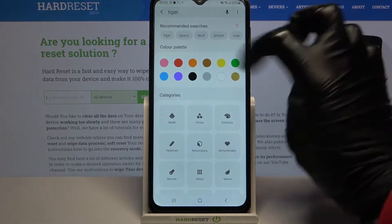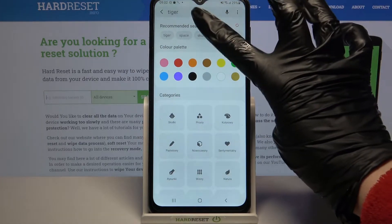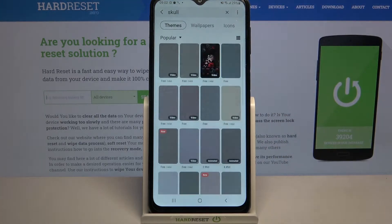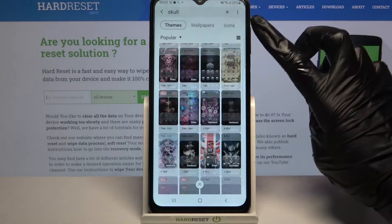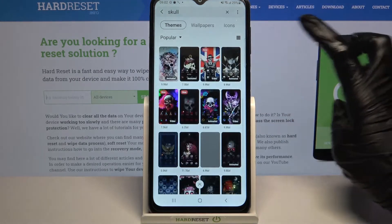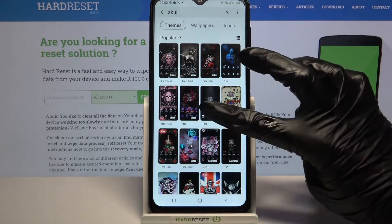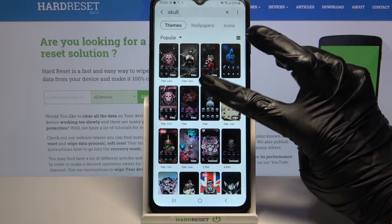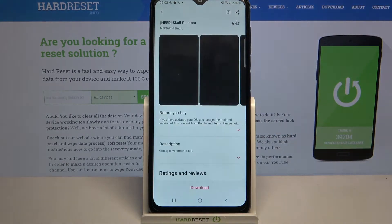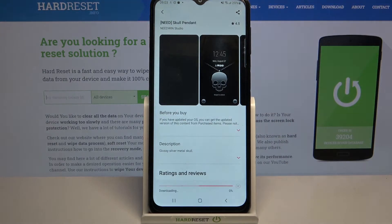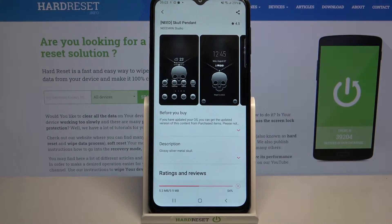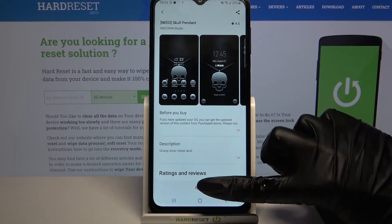Now type whatever you want to search for, for example "score", and click on the theme that you like the best. I will go with that one, so I have to tap on it, choose Download and click Apply.